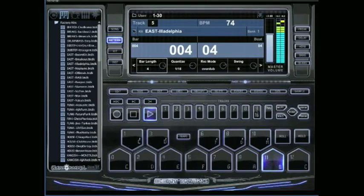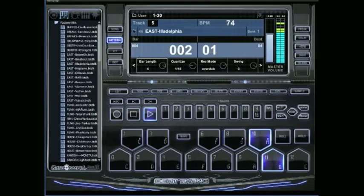And on PC you're going to be hitting shift plus control. So those two keys plus clicking on the pad you want to delete.